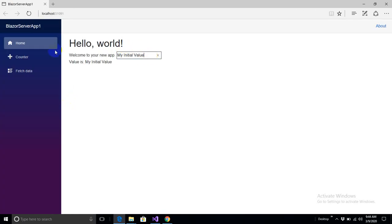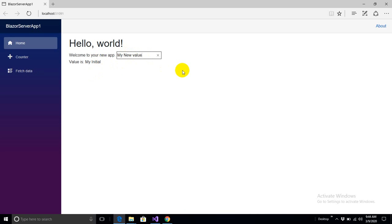When I am changing the value in the text box, the paragraph text is not updating. But as soon as I hit the tab button or change focus from the text box, the value is updated. The default behavior is that the value is sent to the variable on the onchange event of the text box.